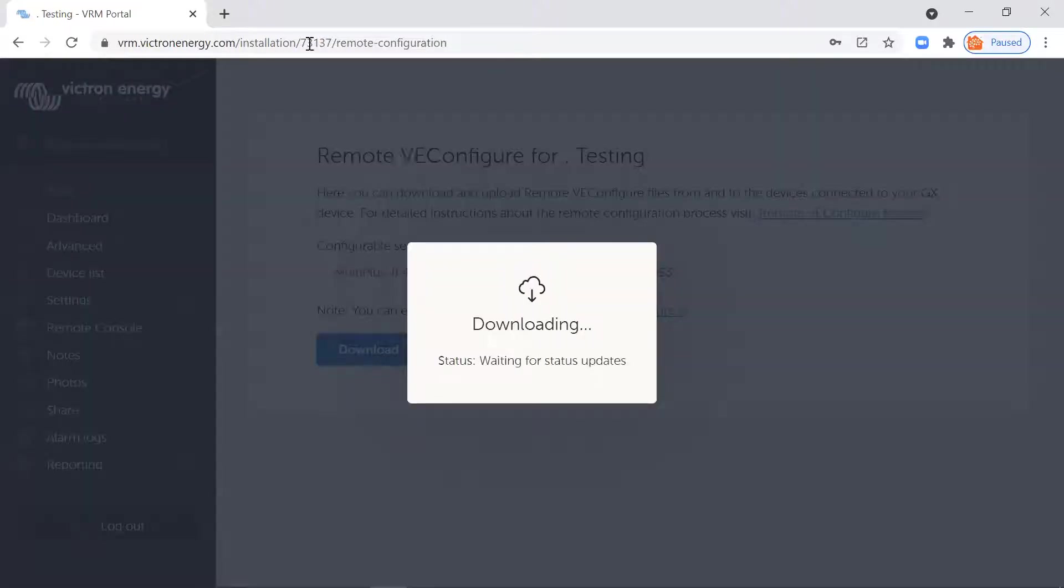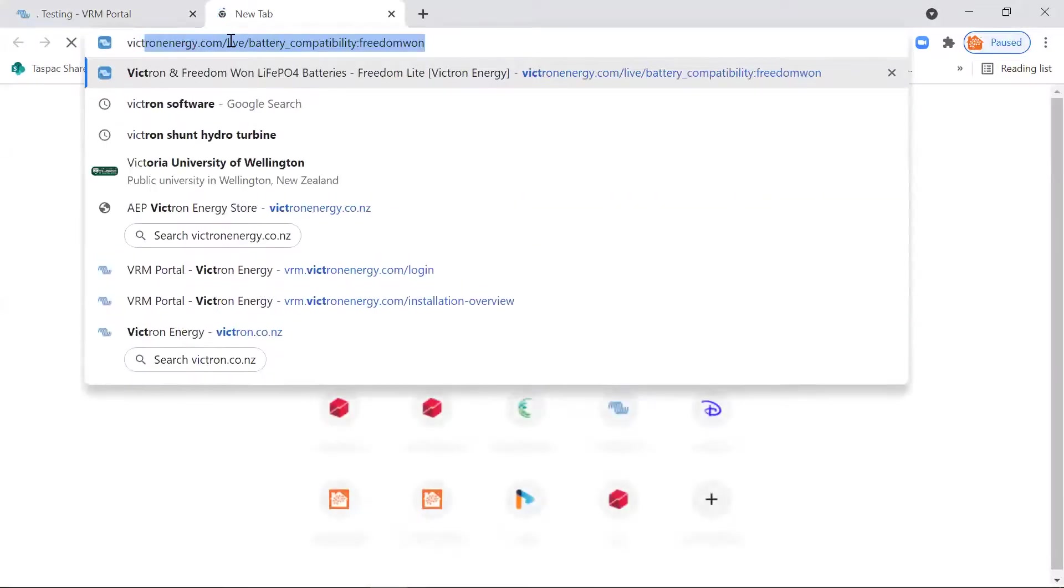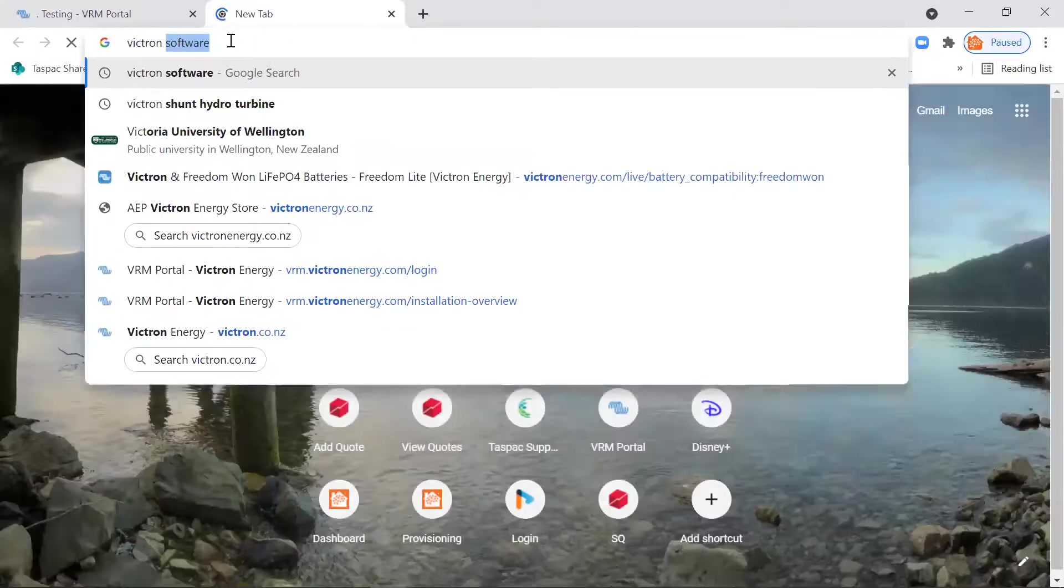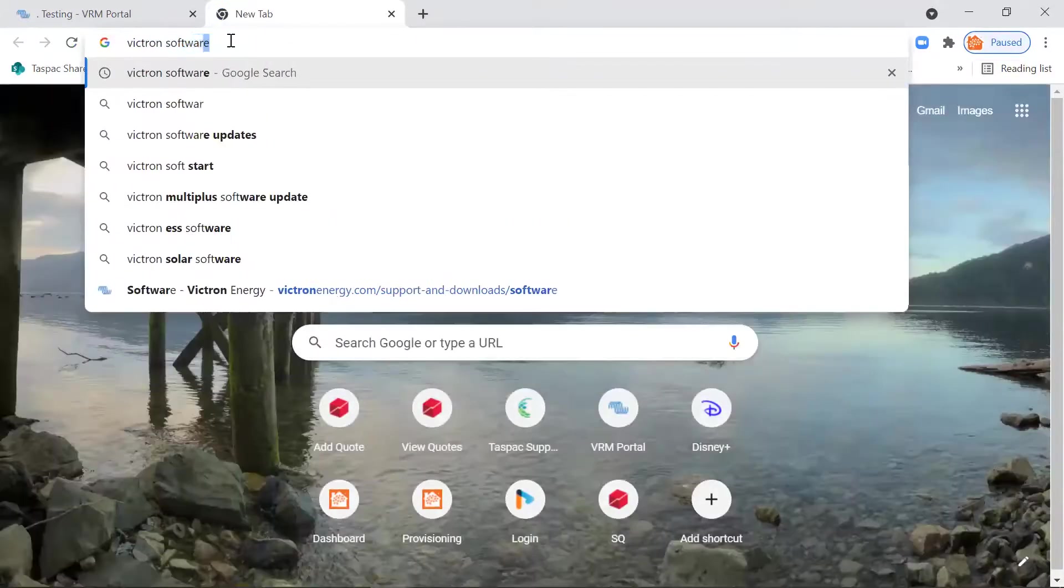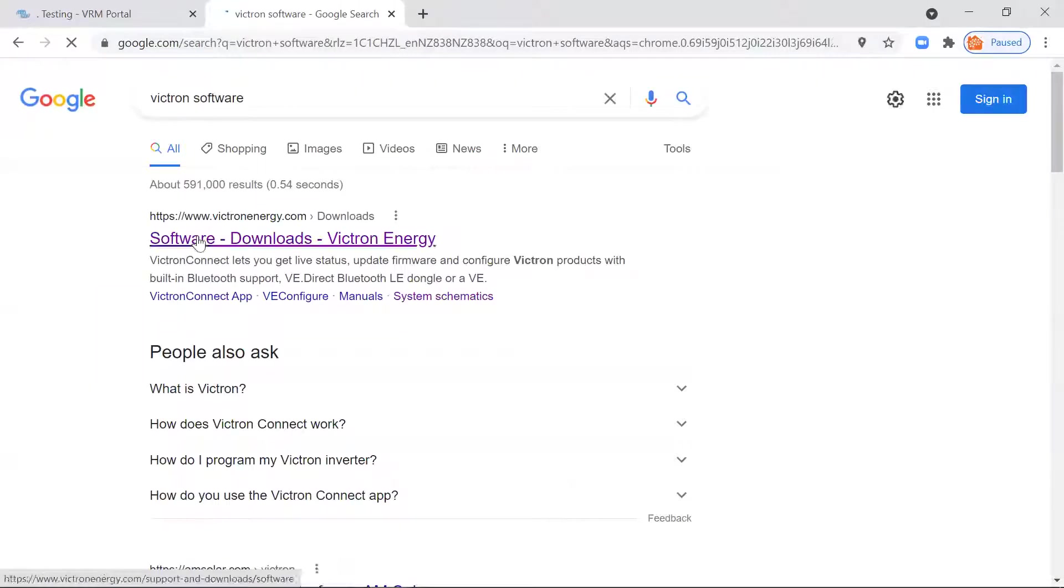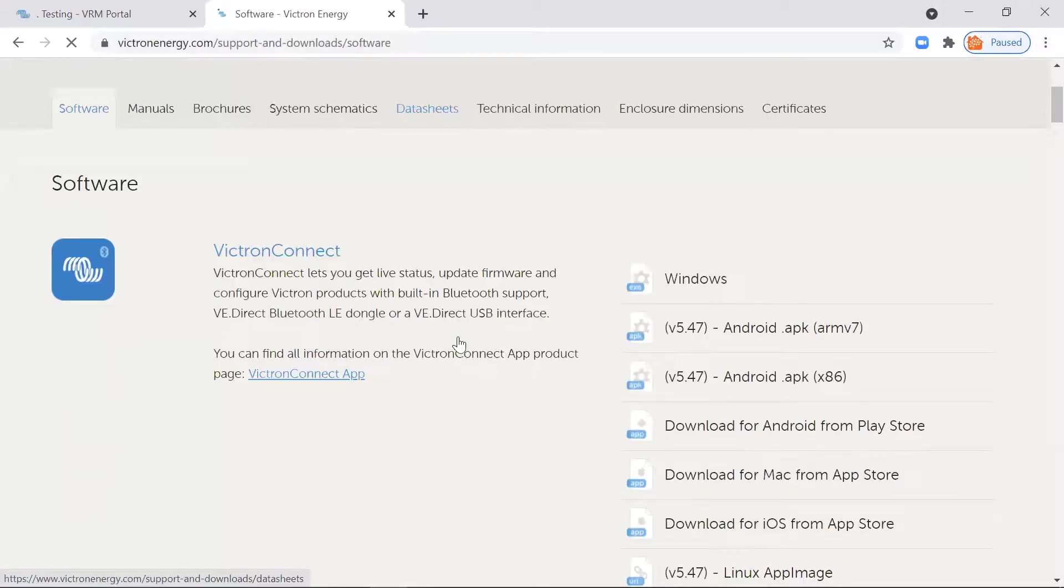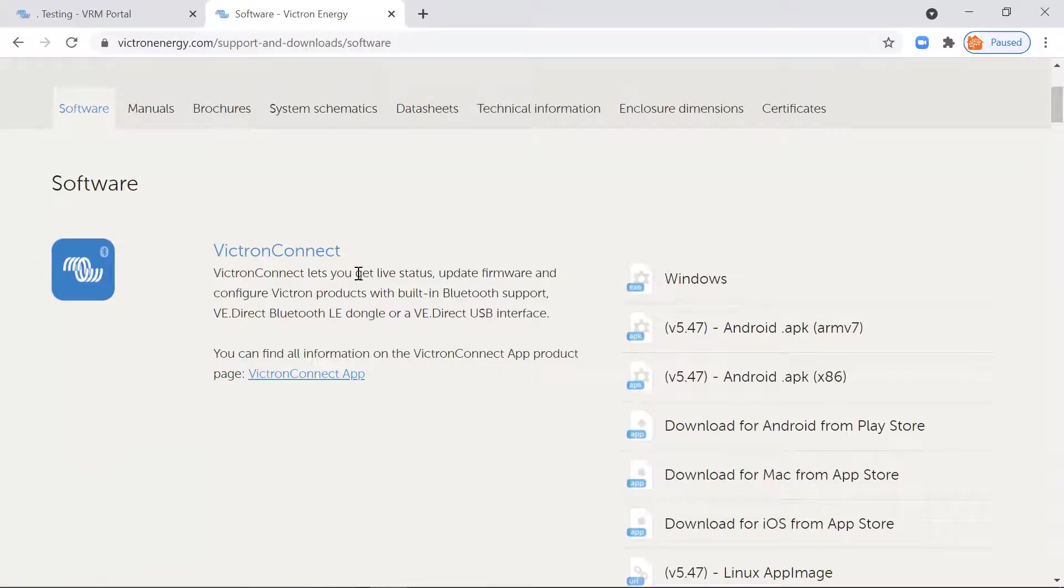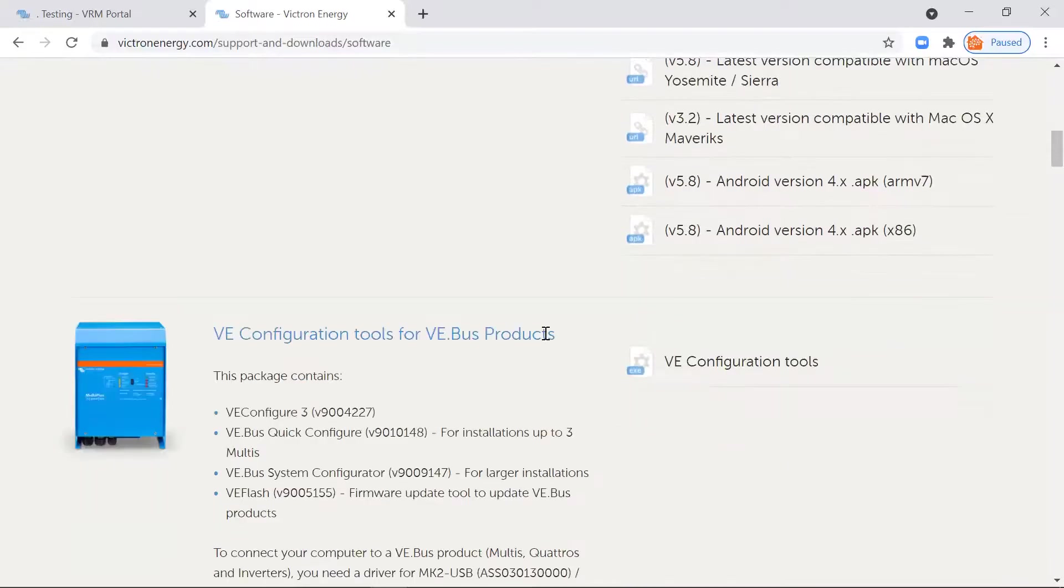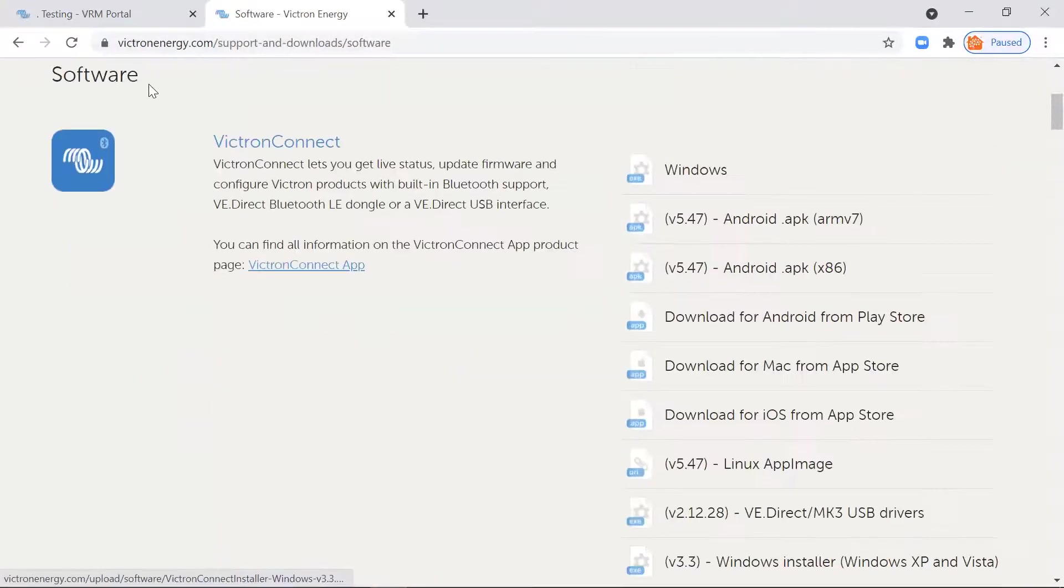So I'm going to click on download now, open a new tab and just go Victron software. And that will bring up the downloads just so I can show you what to download. I've already got this on my laptop. So download Victron Connect, that's always going to help and download VE configuration tools.